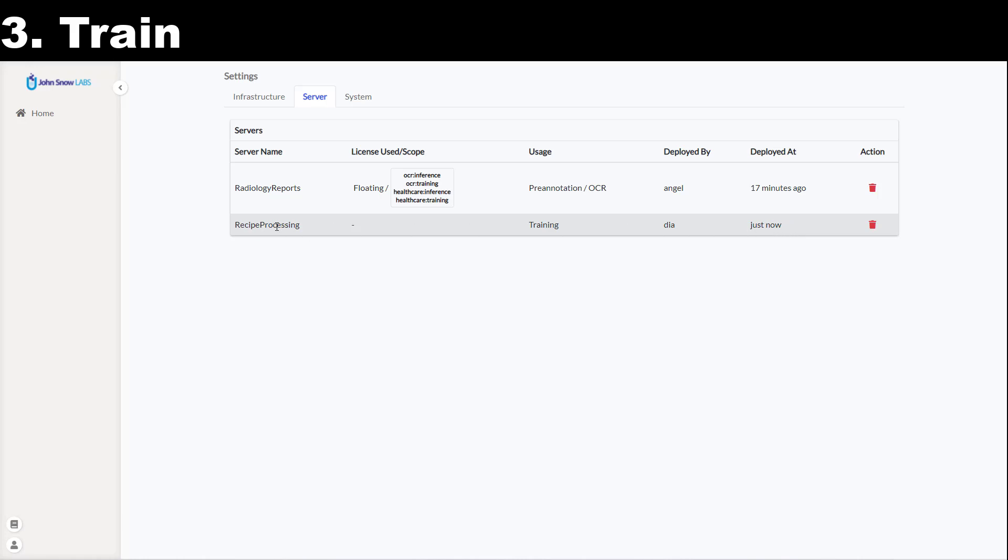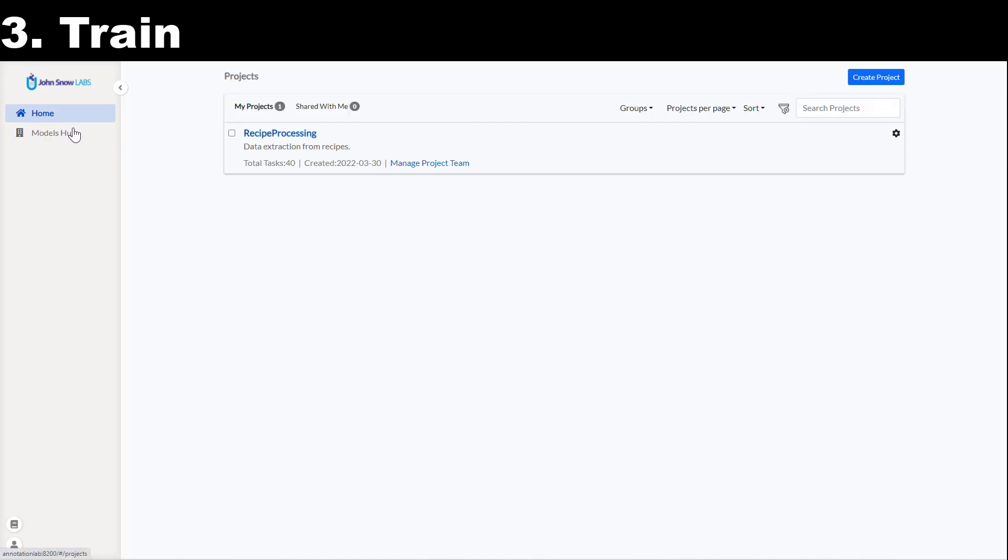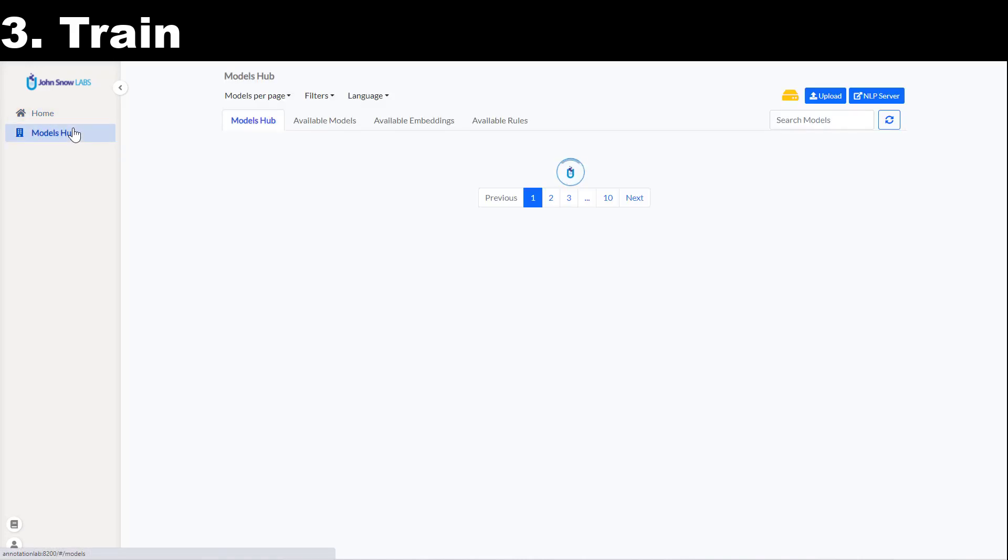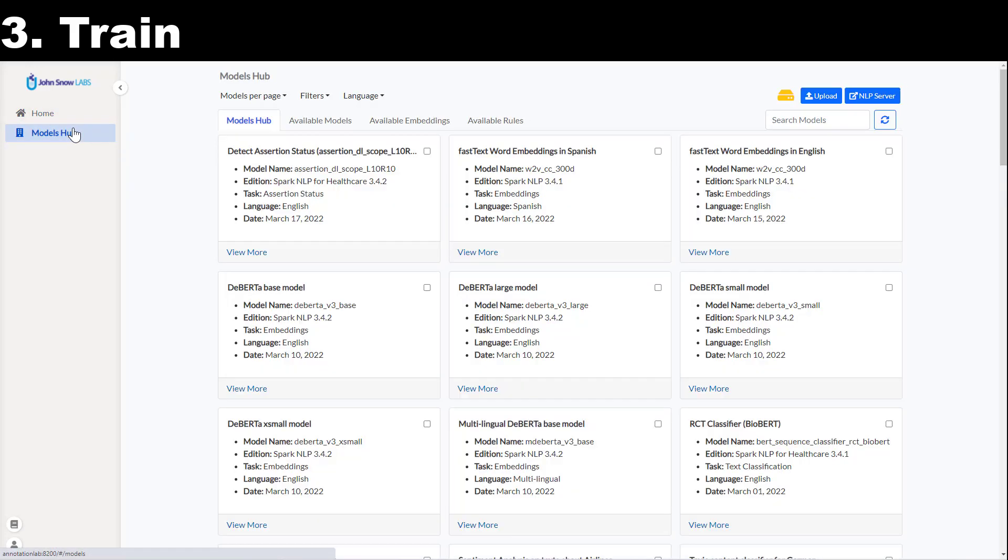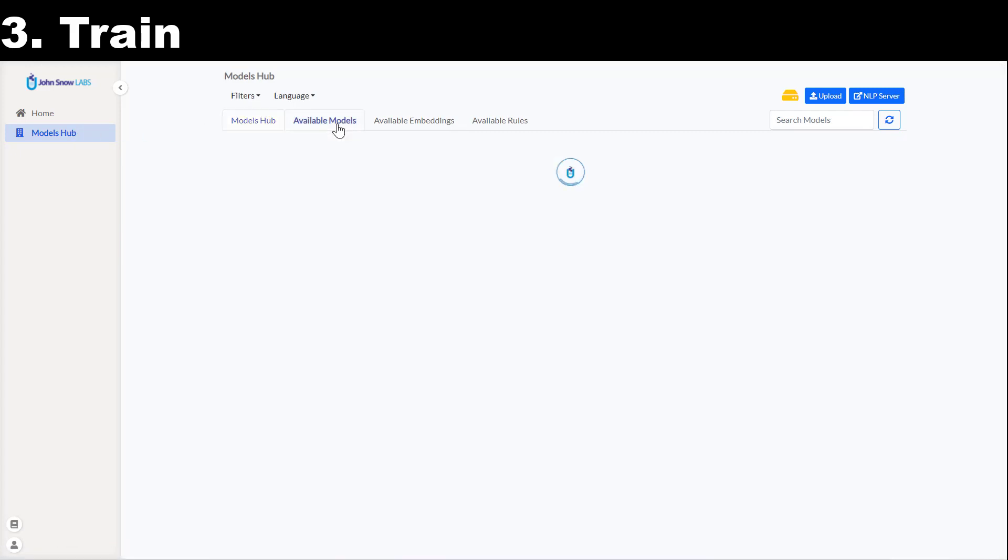While the model trains, let's also check the models hub page. Here I can easily discover and download over 5000 models and embeddings which are published on the NLP models hub.